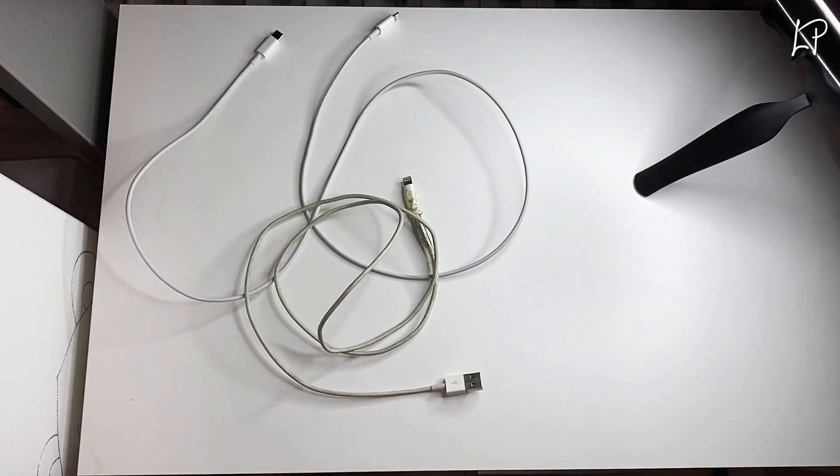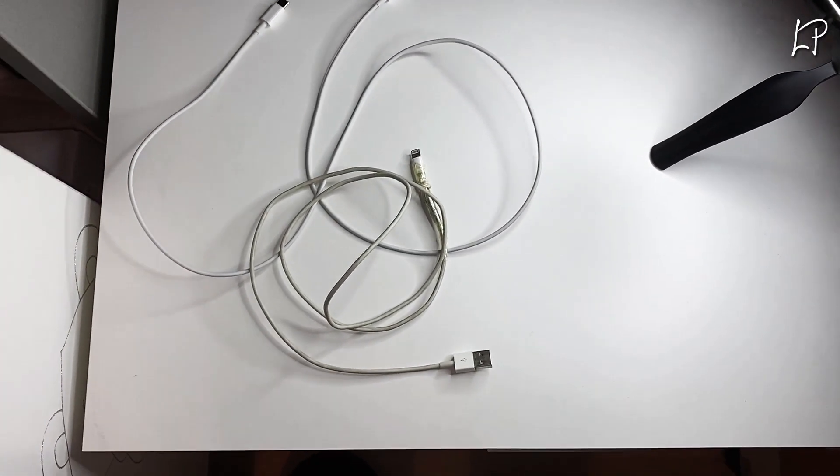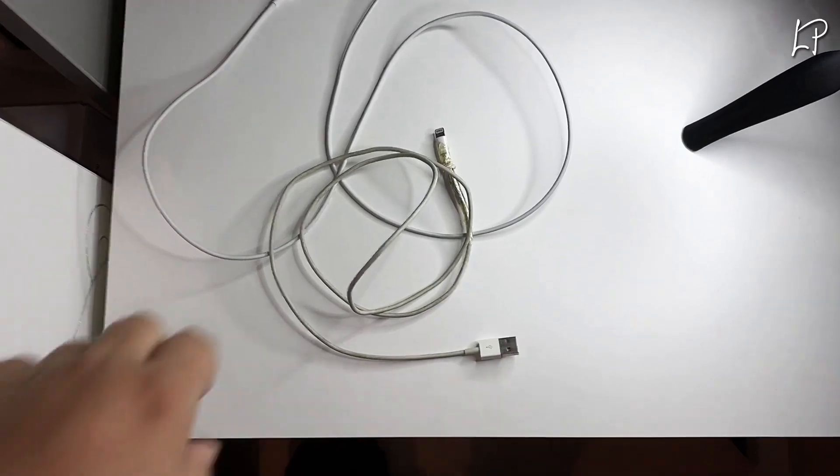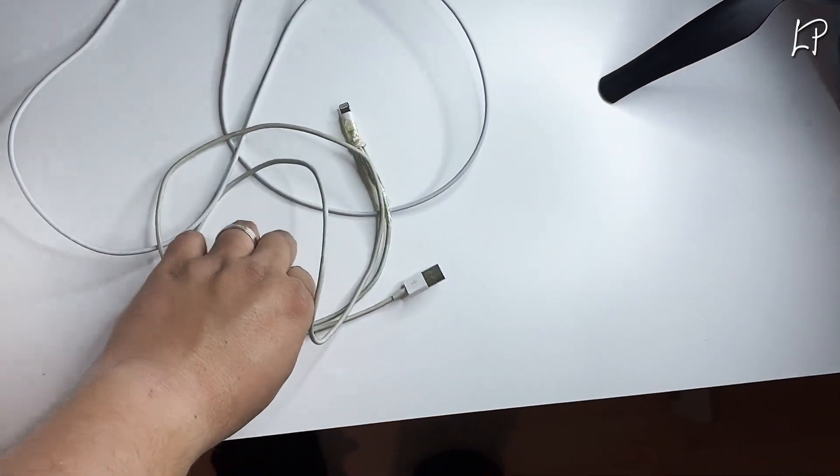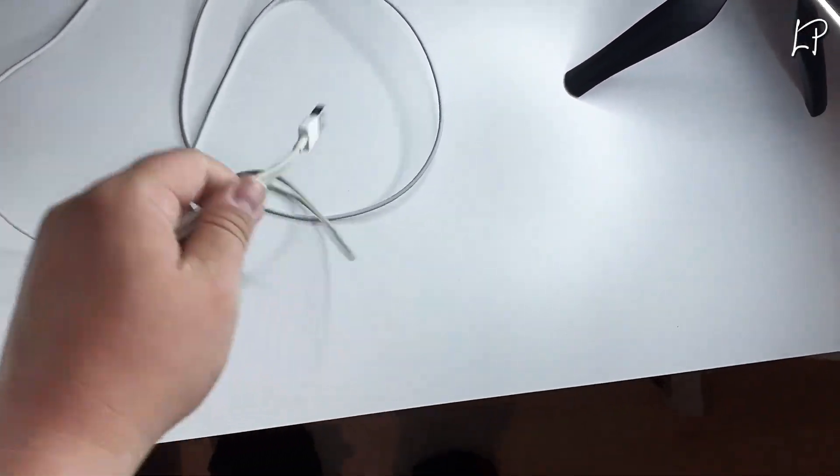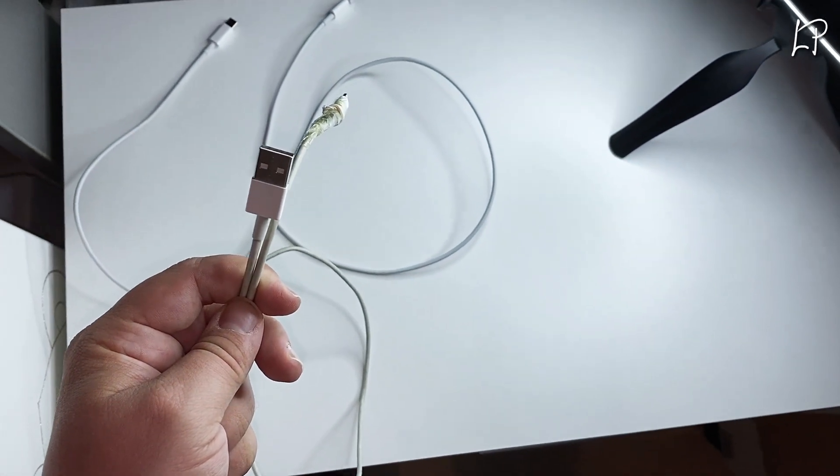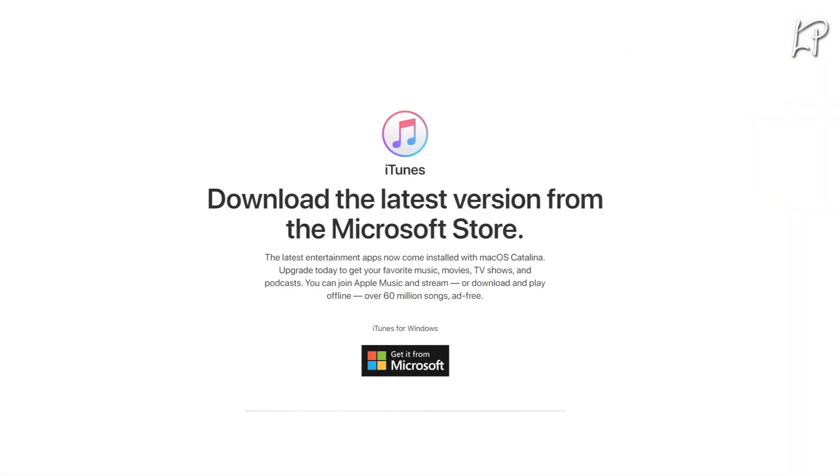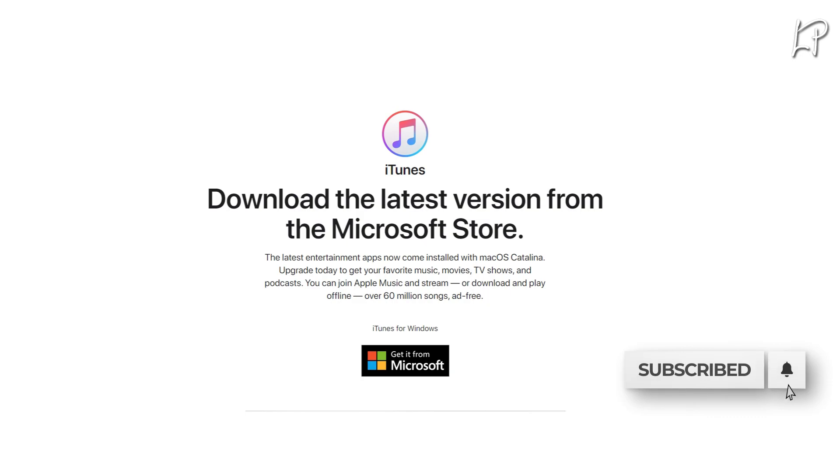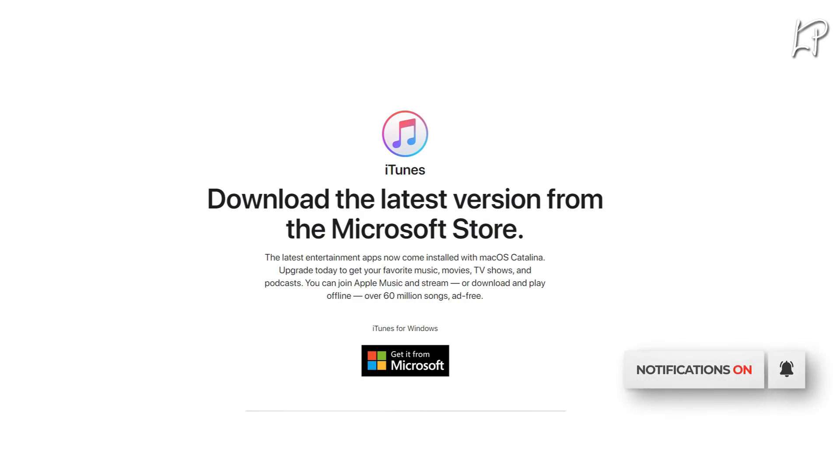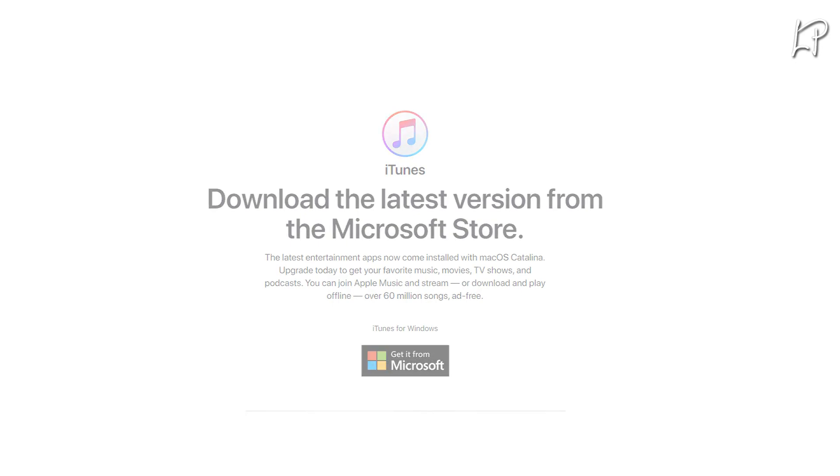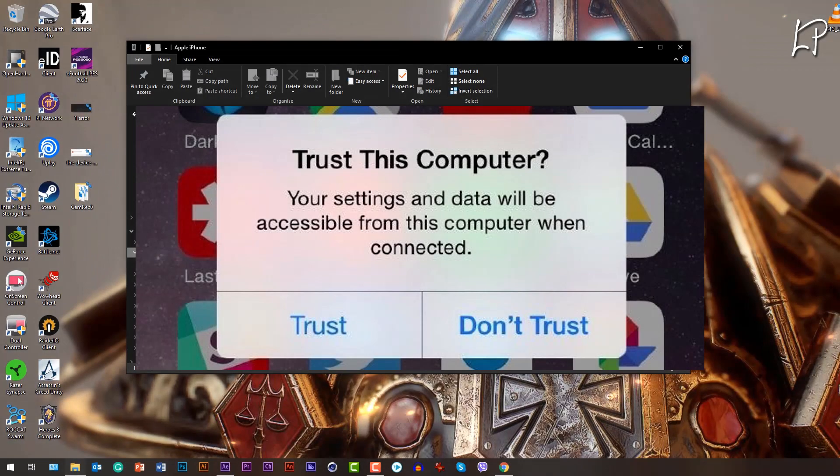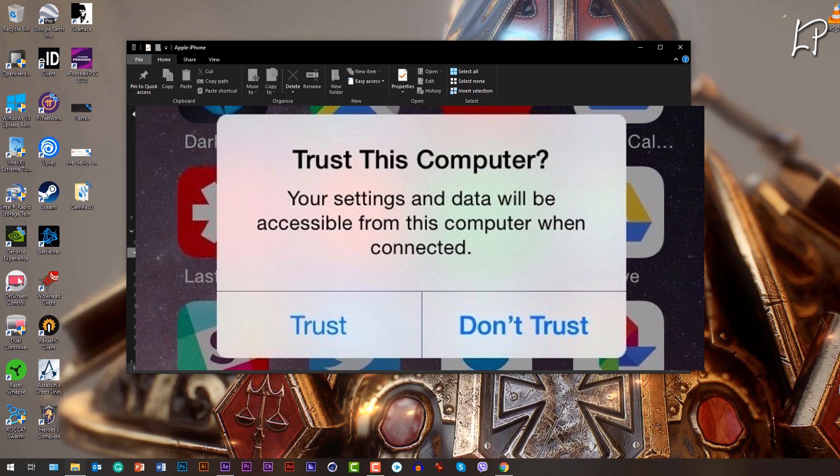The next step is if you don't have iTunes, you'll have to install it. Install iTunes to your Windows. You can just type iTunes on Google and it will give you the result. After you have installed iTunes and opened it.